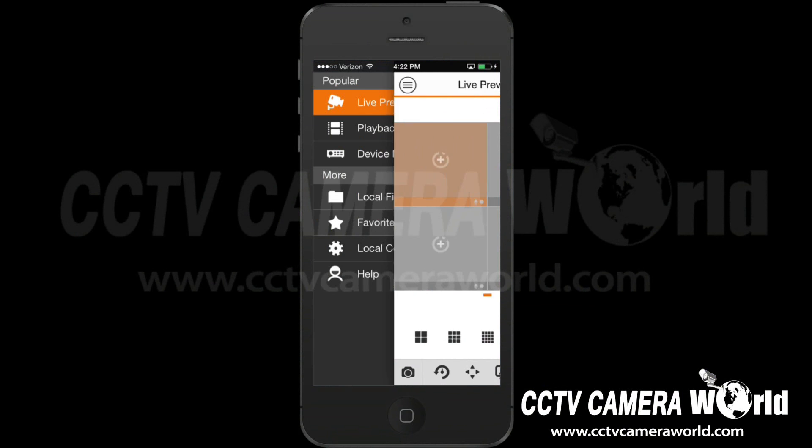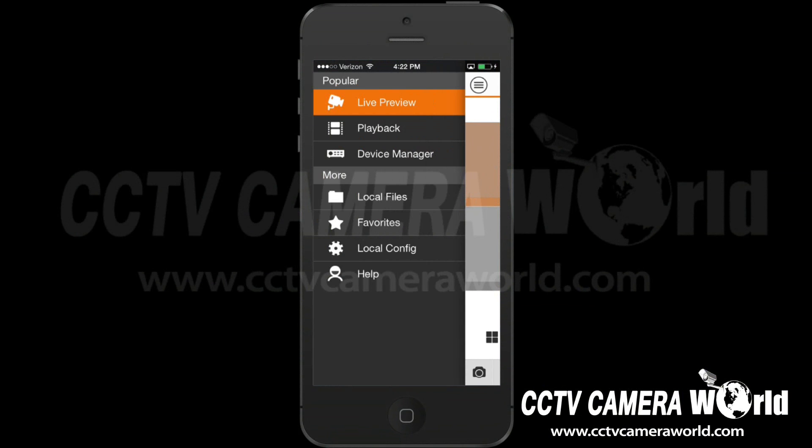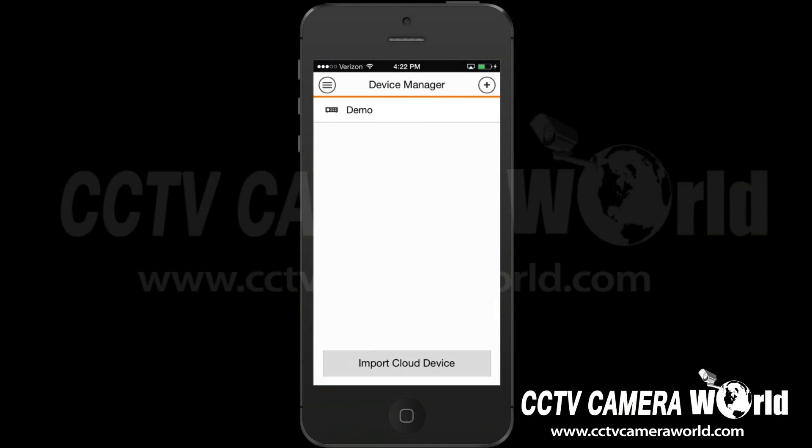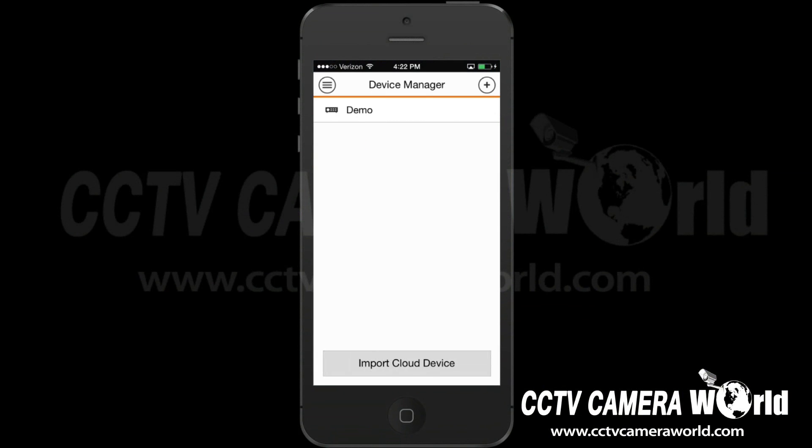Select the menu tab in the top left of the screen. From the menu list, select Device Manager.